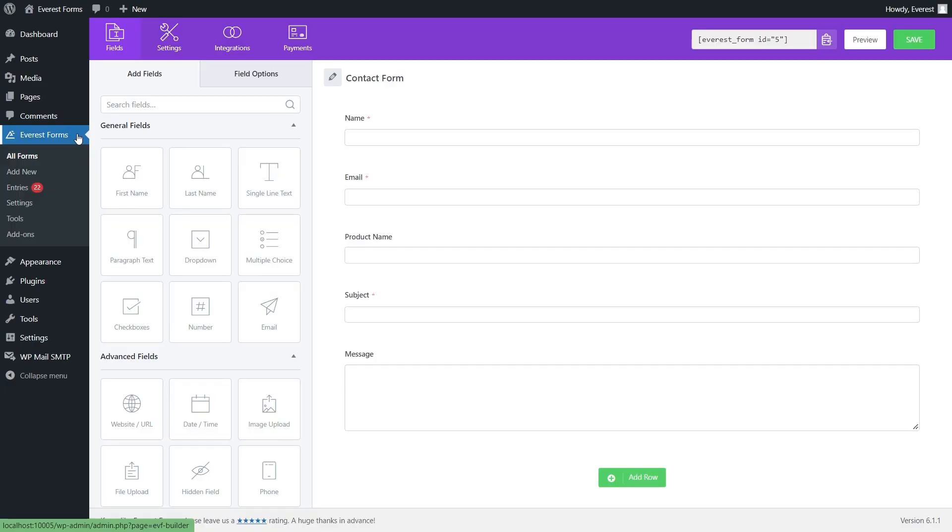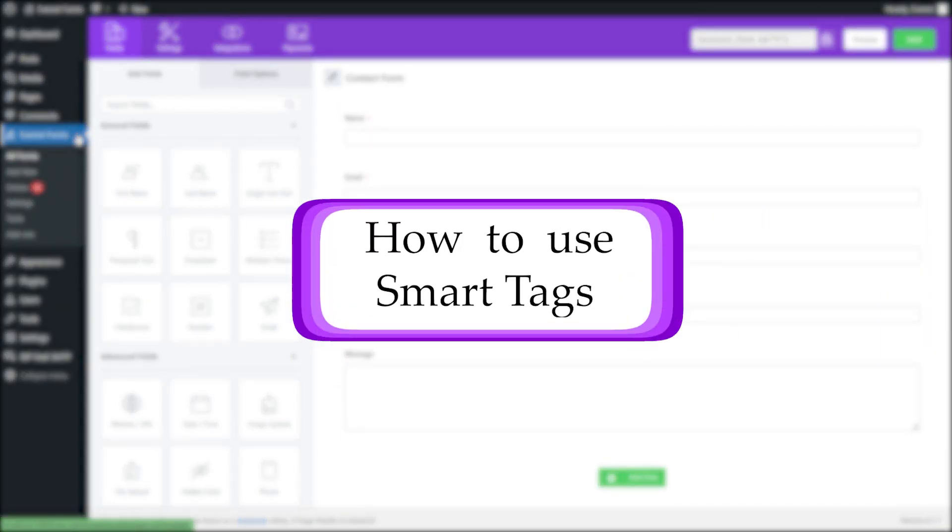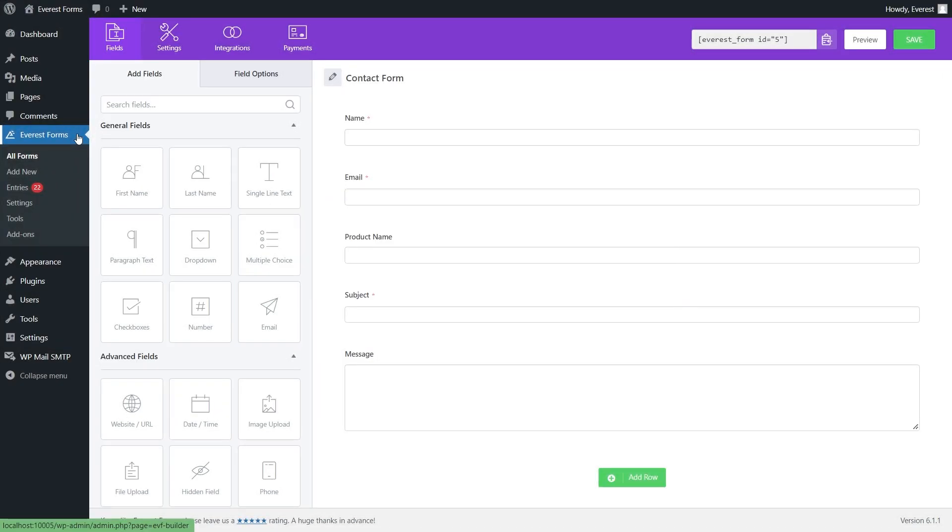Welcome to Everest Forms tutorials. In this video we will learn about how to use smart tags and will show you how to make your email subject dynamic based on users' input. Smart tags are very useful features of Everest Forms which are used to dynamically replace static information.